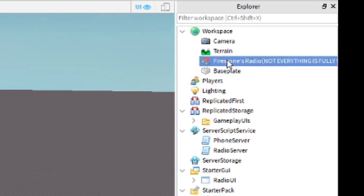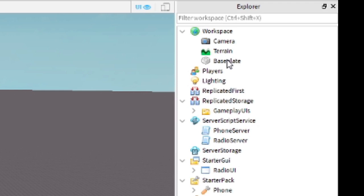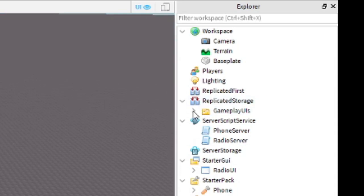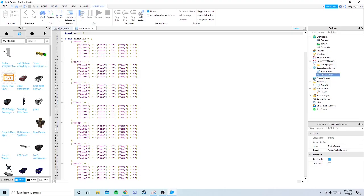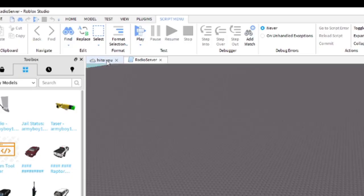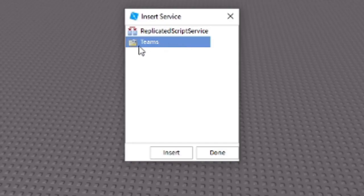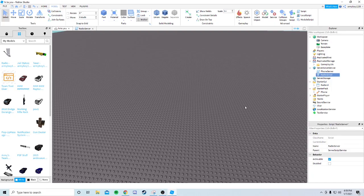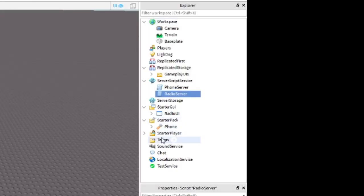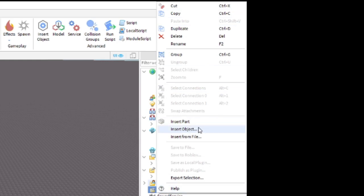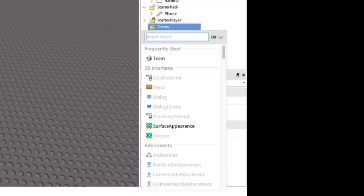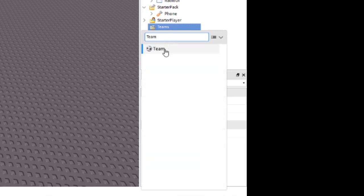After that, go back into Workspace and delete the Firestone Radio model that now has nothing in it. Next, go to Model, then Service, and find Teams - insert it. Now in Explorer you should see the Teams folder. Right-click it, find Insert Object, search for Team, and it should come right up.